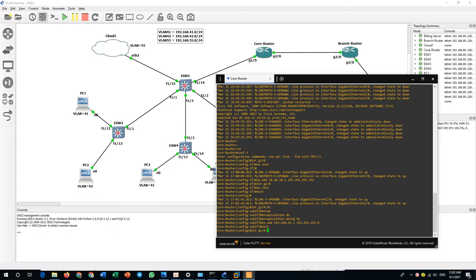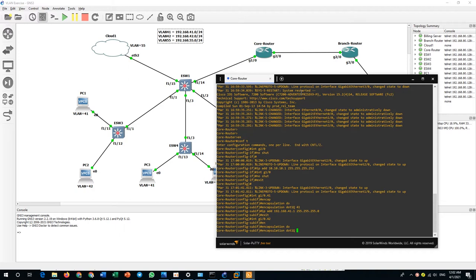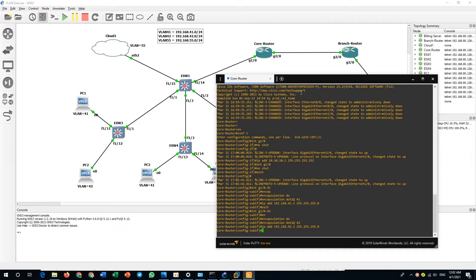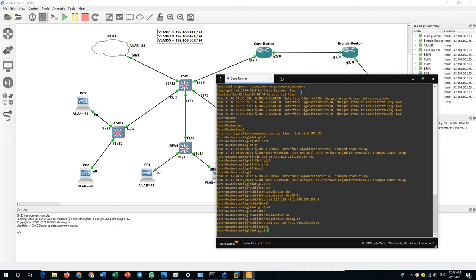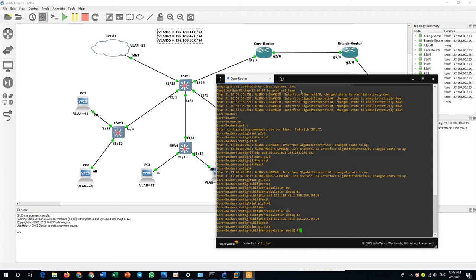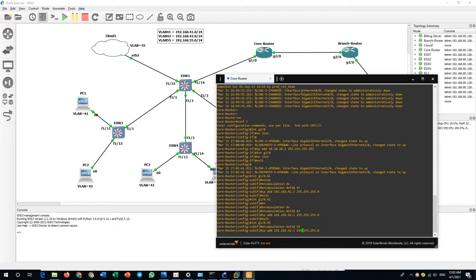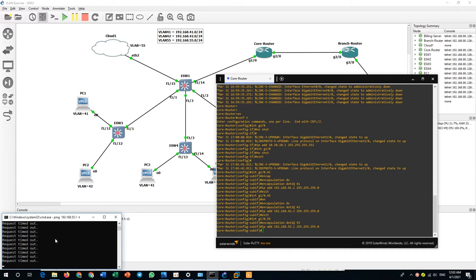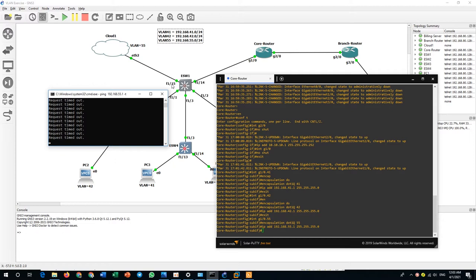Next, int G1/0.42, encapsulation dot1q 42, IP address 192.168.42.1 with 255.255.255.0. Then VLAN 55: int G1/0.55, encapsulation dot1q 55, IP address 192.168.55.1 with 255.255.255.0. I left a ping running from my PC to gateway. If VLAN 55 is configured correctly, it will be able to ping the gateway address.